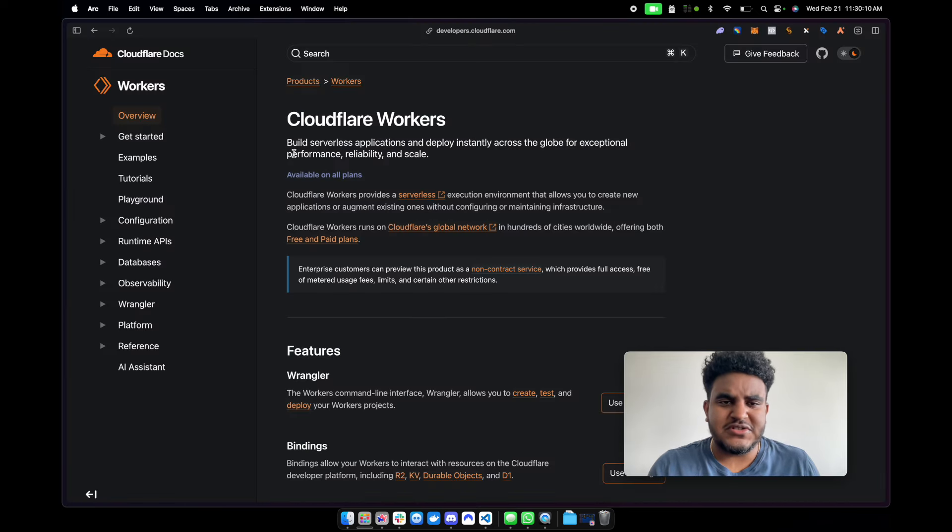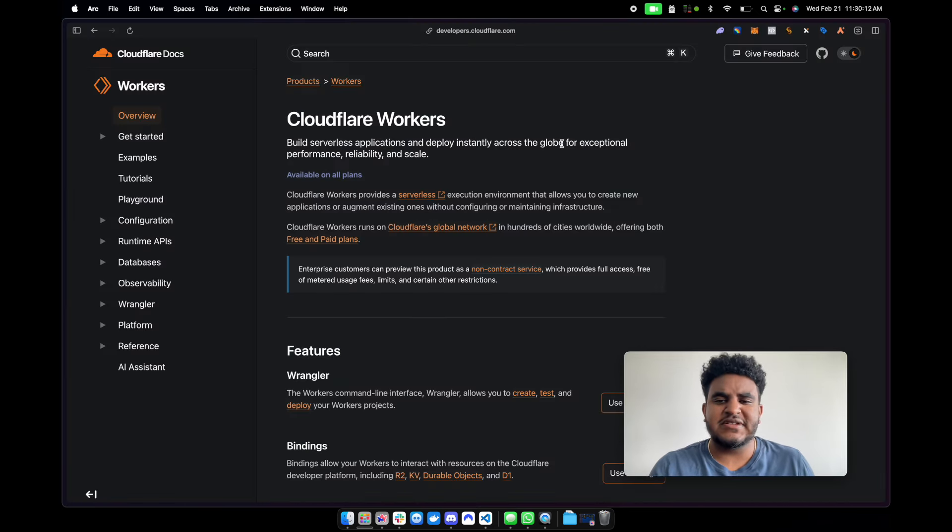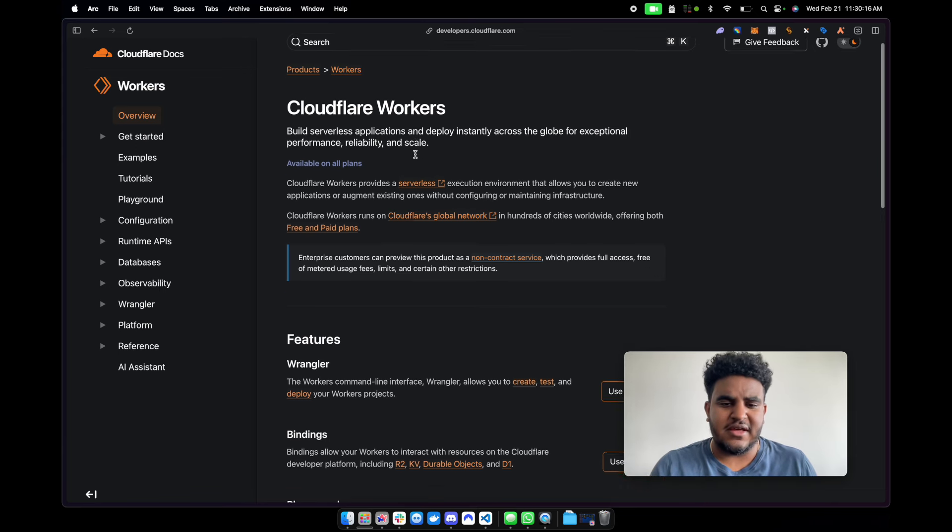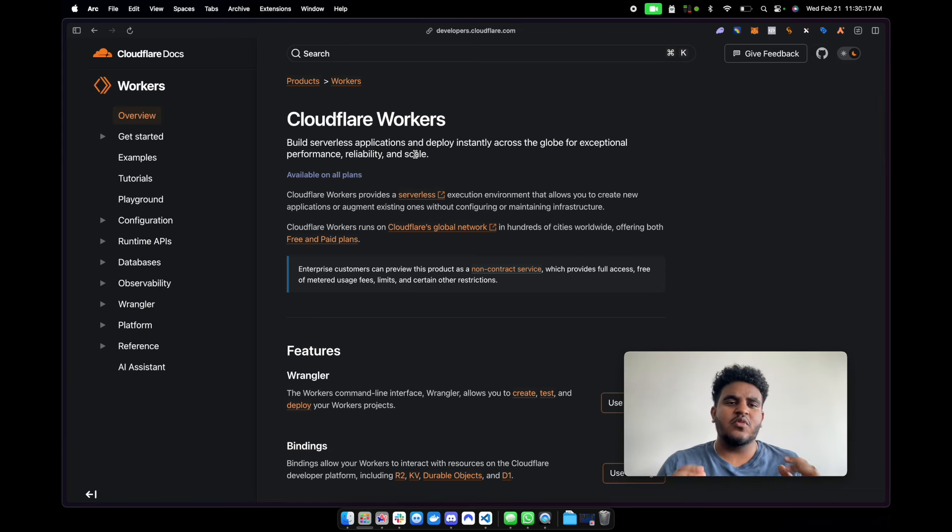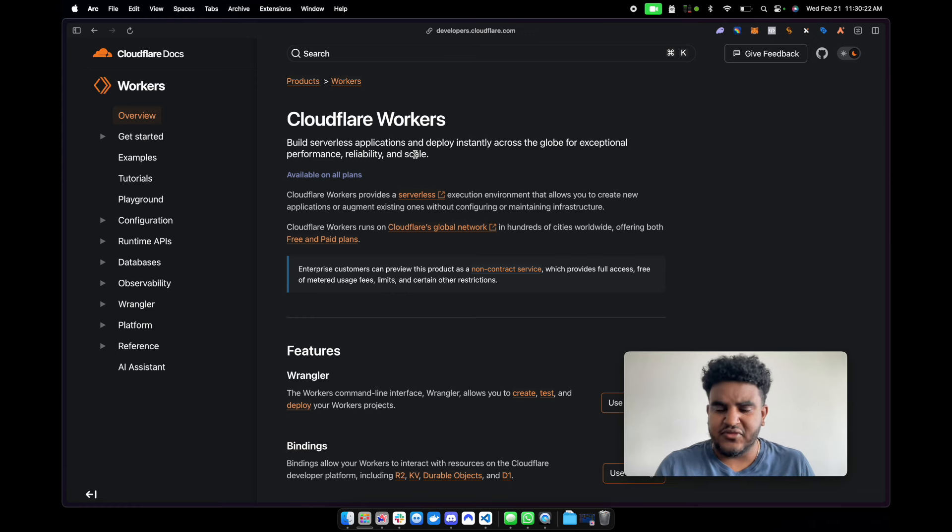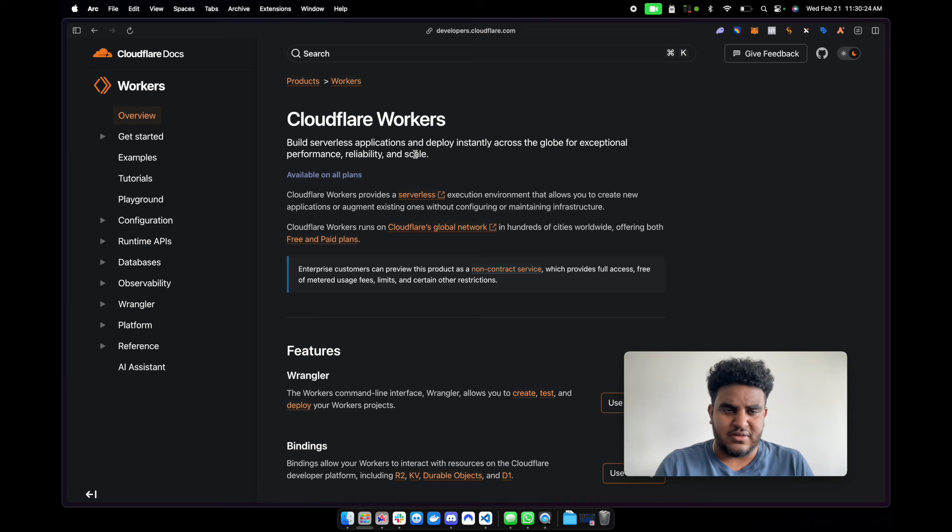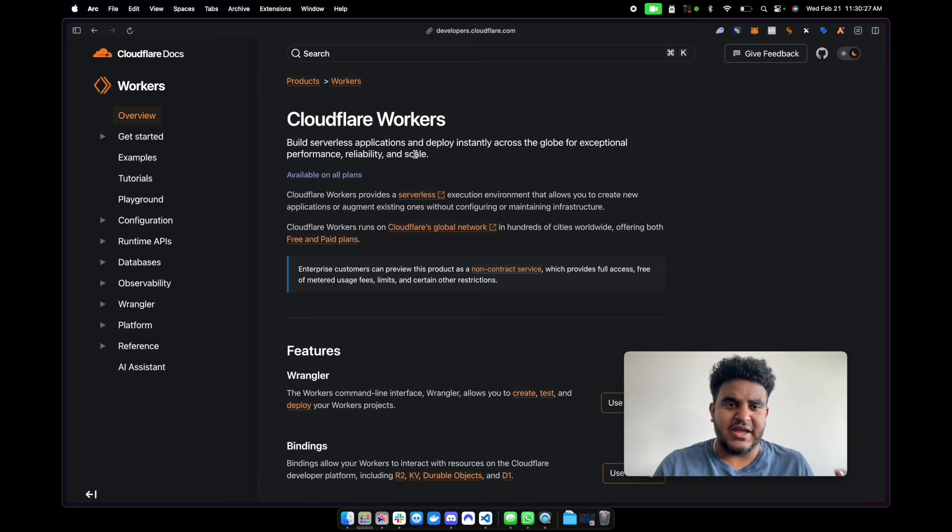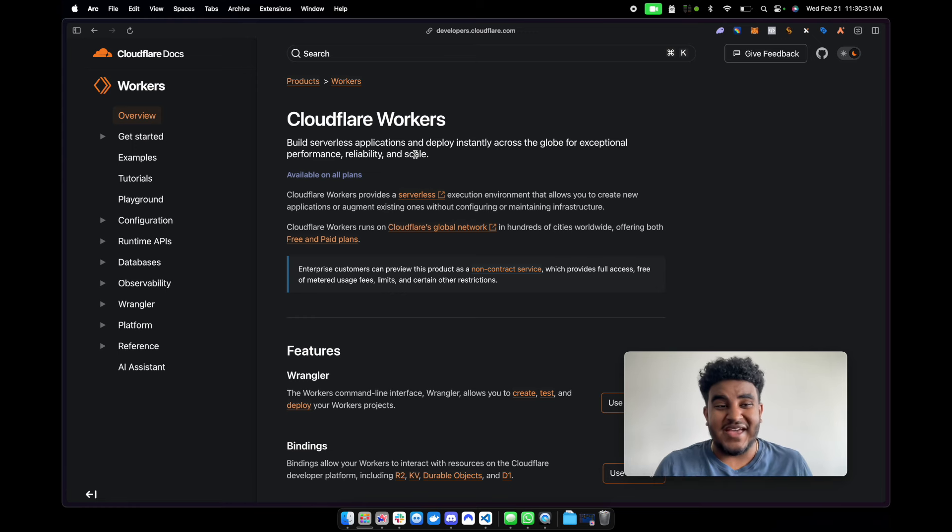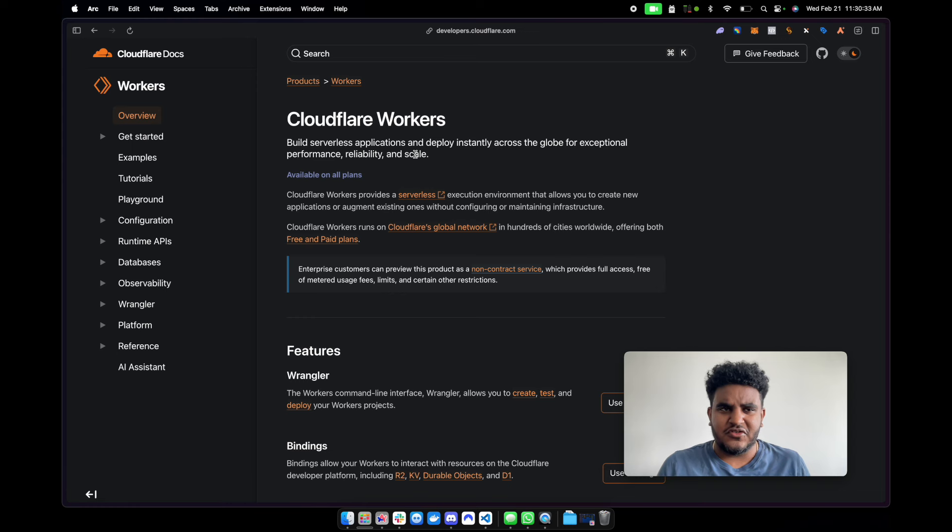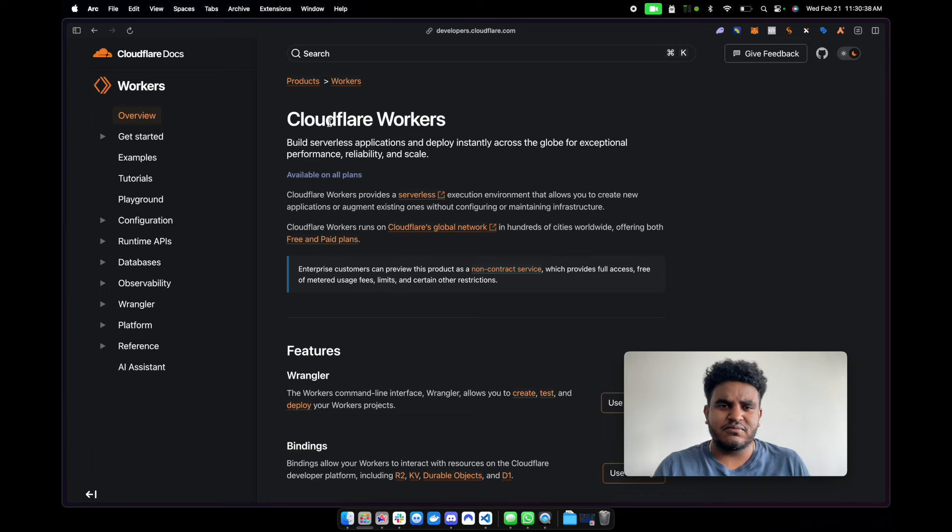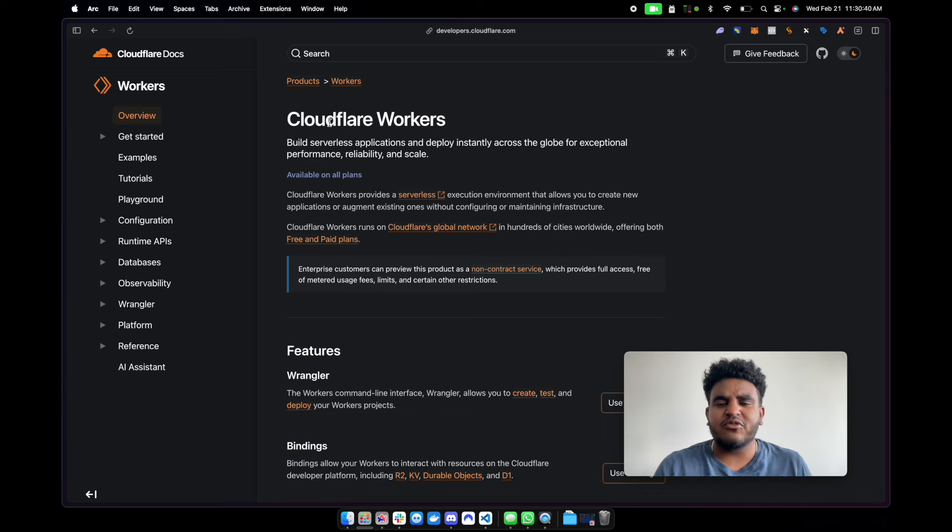So I started doing some research and I found out about Cloudflare workers. And that's what we're going to talk about today. It says here, build serverless applications and deploy instantly across the globe for exceptional performance, reliability and scale. Basically what I'm using Cloudflare workers for is that function that takes quite a long time to execute. I'm going to put that function in a Cloudflare worker, and I'm going to call the Cloudflare worker via an API. I tried to look for tutorials on this, but I couldn't find any good ones, or ones that weren't like three years old, five years old. So that's what we're going to do today.